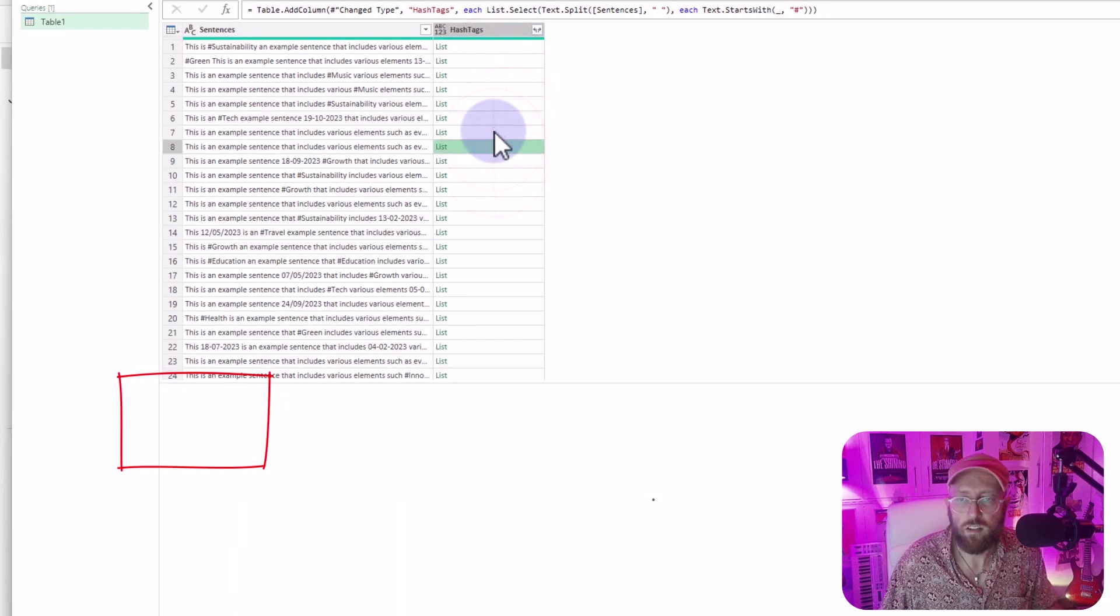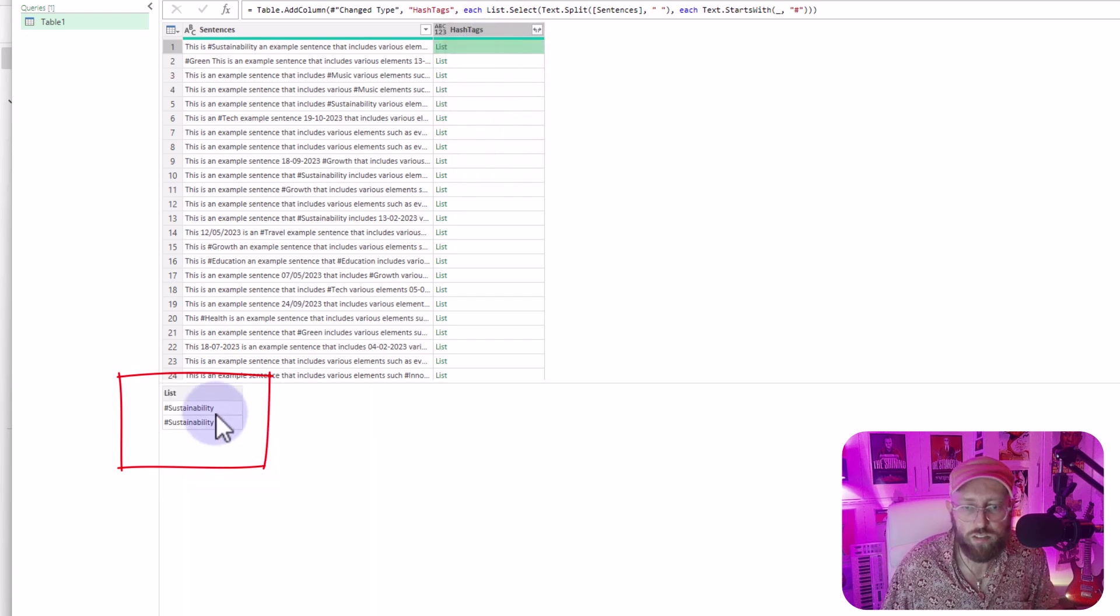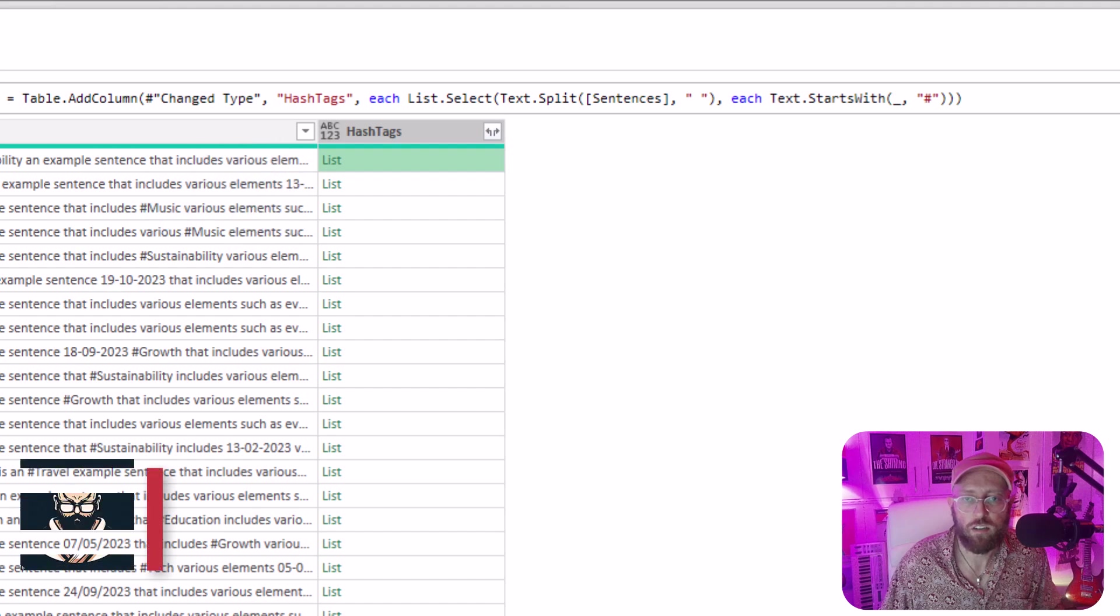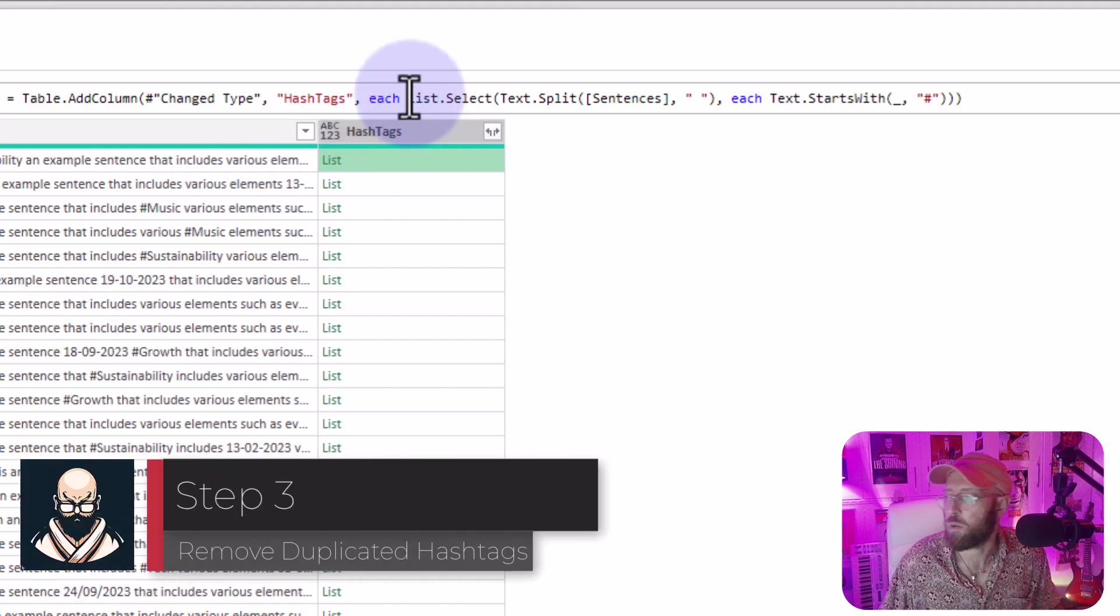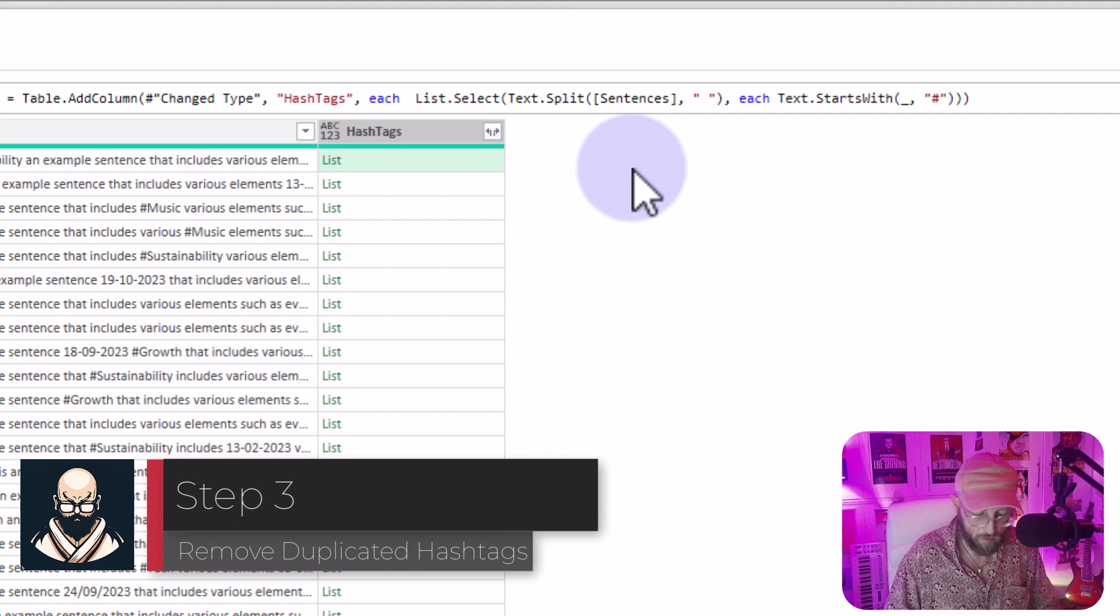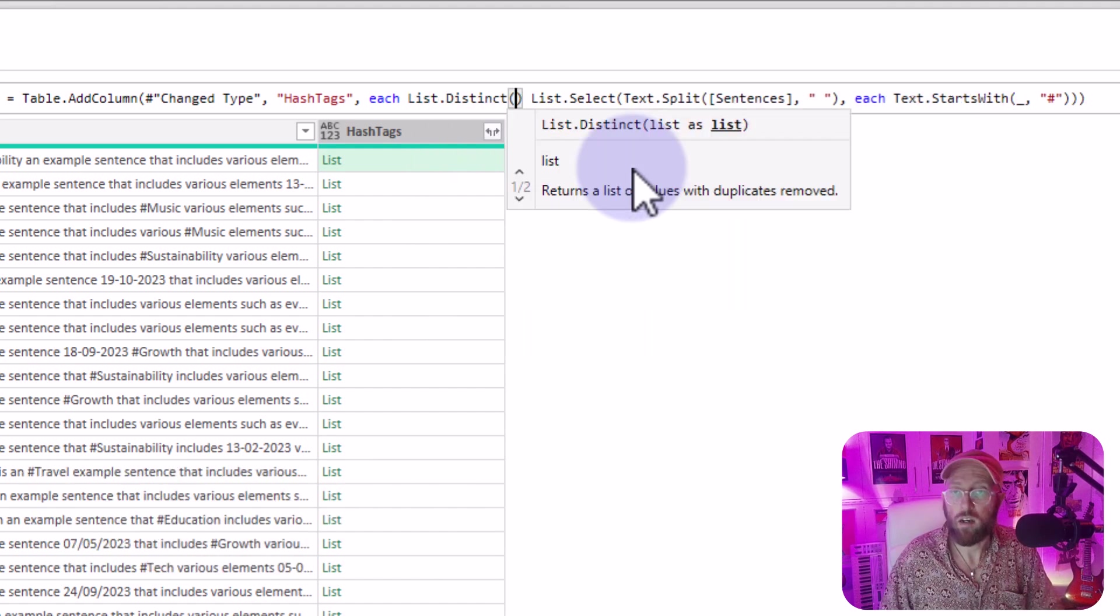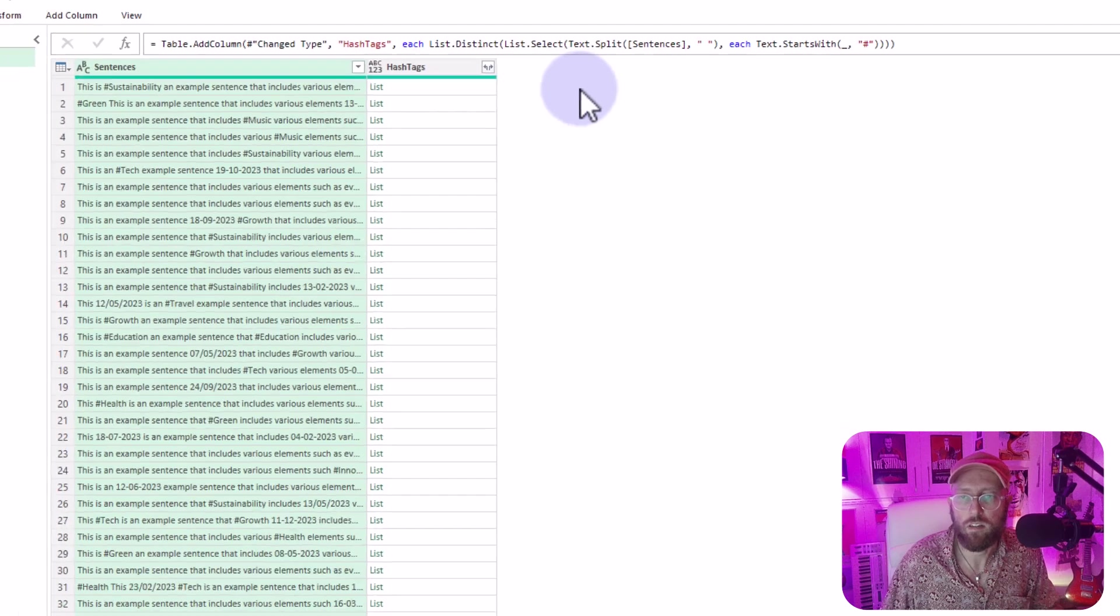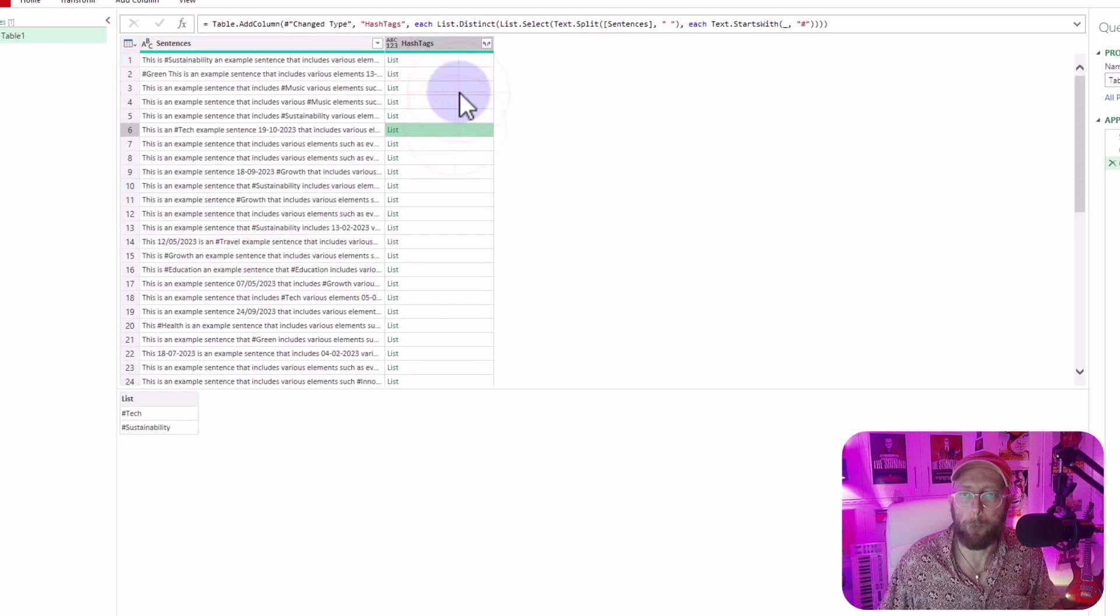You see a little problem we have there. You see this first one, we got two sustainabilities, I want to have a unique list. So two duplicate hashtags. Let's quickly look at list distinct. This should now give me a distinct list.